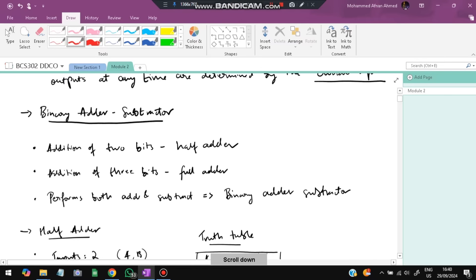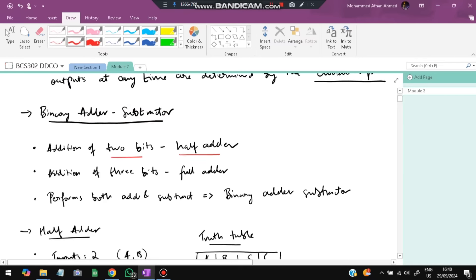The first subtopic is the binary adder and subtractor. To understand it, we first need to understand what an adder and subtractor are. Addition of two bits is called a half adder. If it is three or more bits it is called a full adder. If it performs both add and subtract operations it is called a binary adder or subtractor.